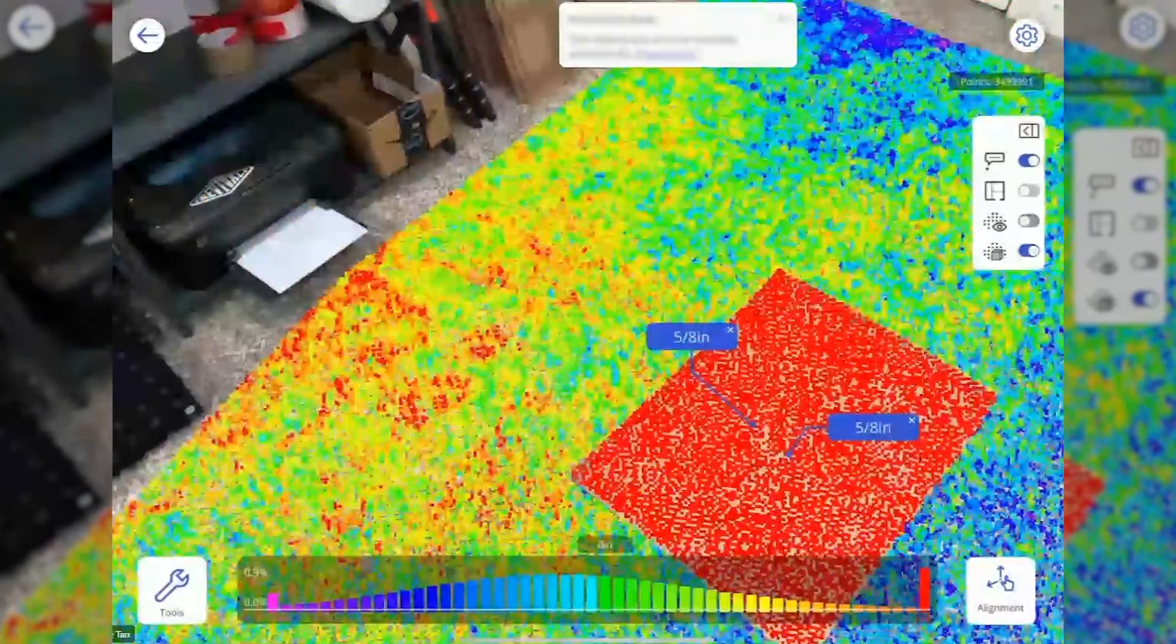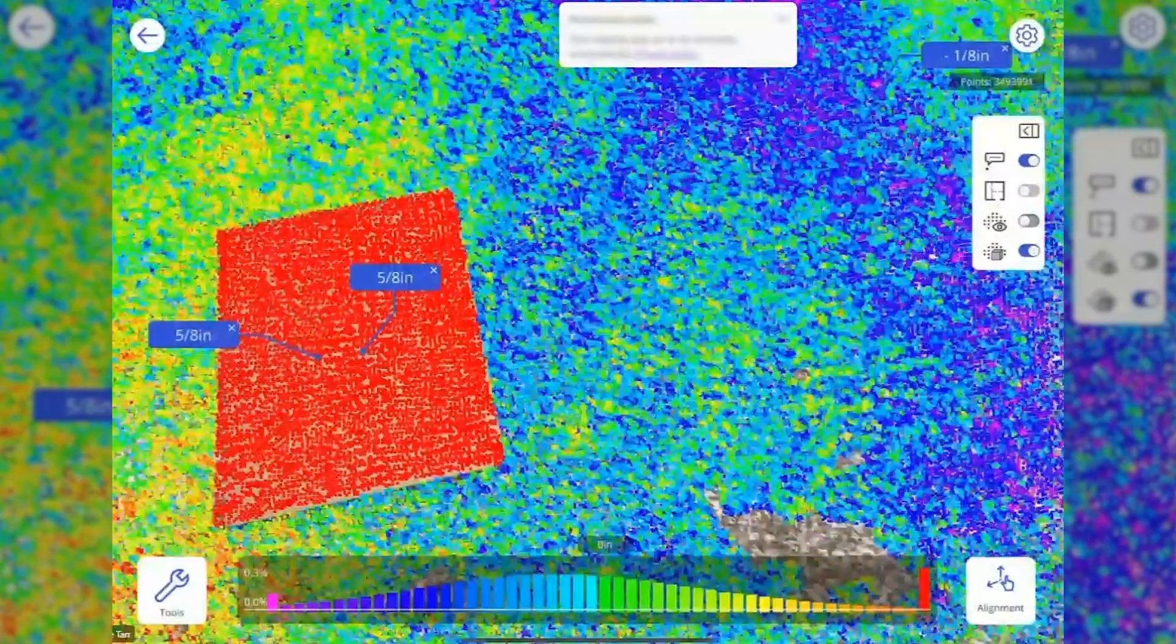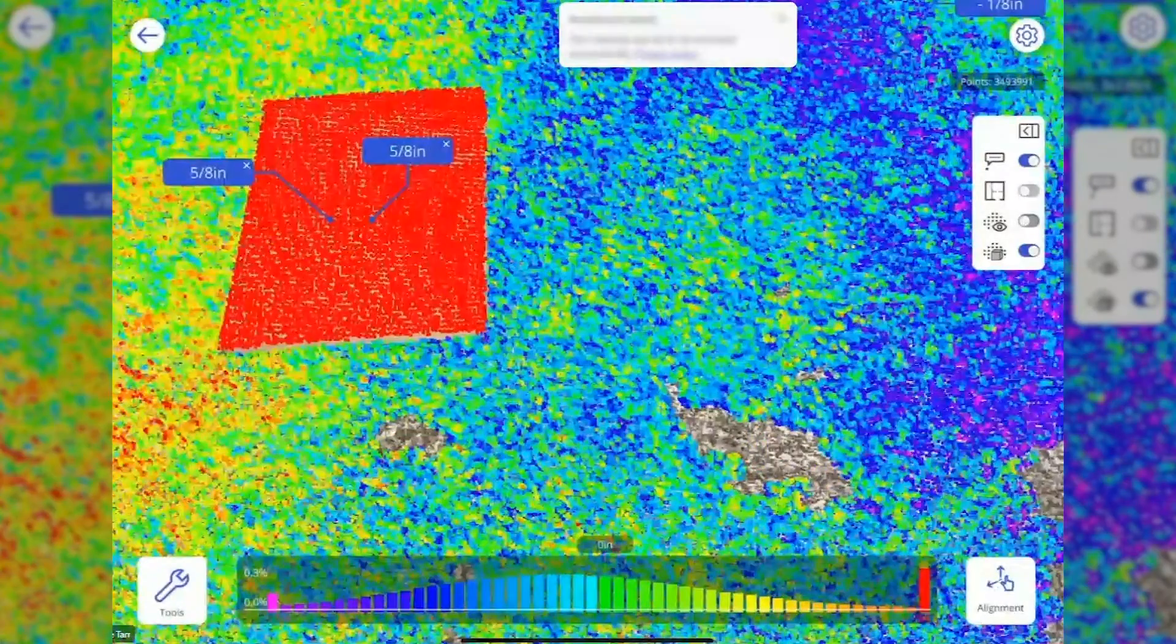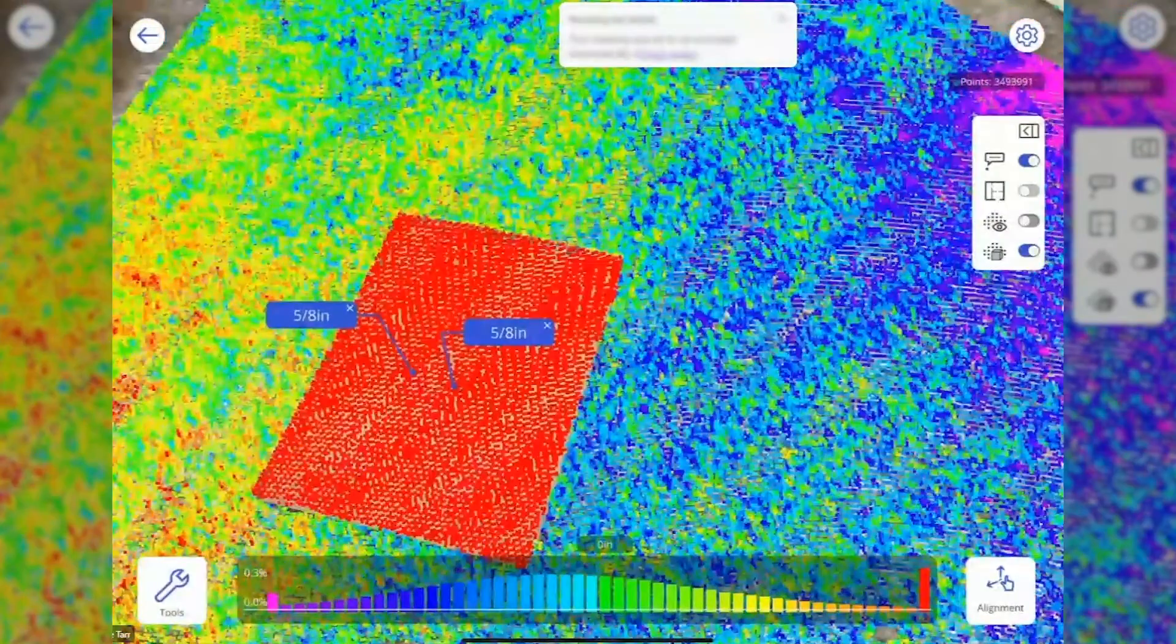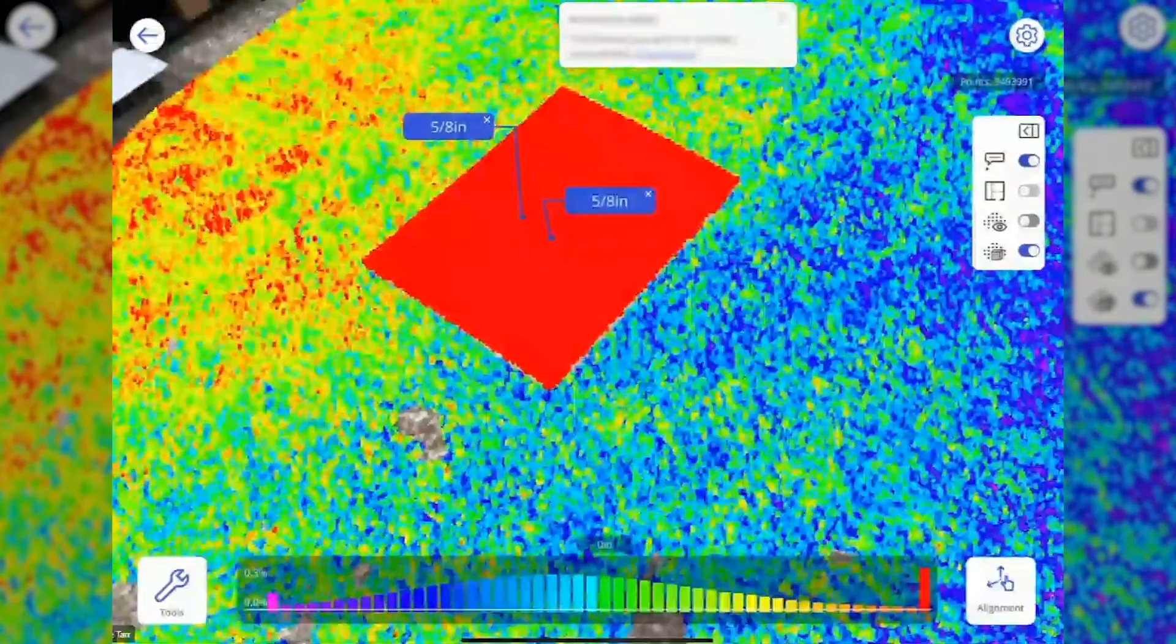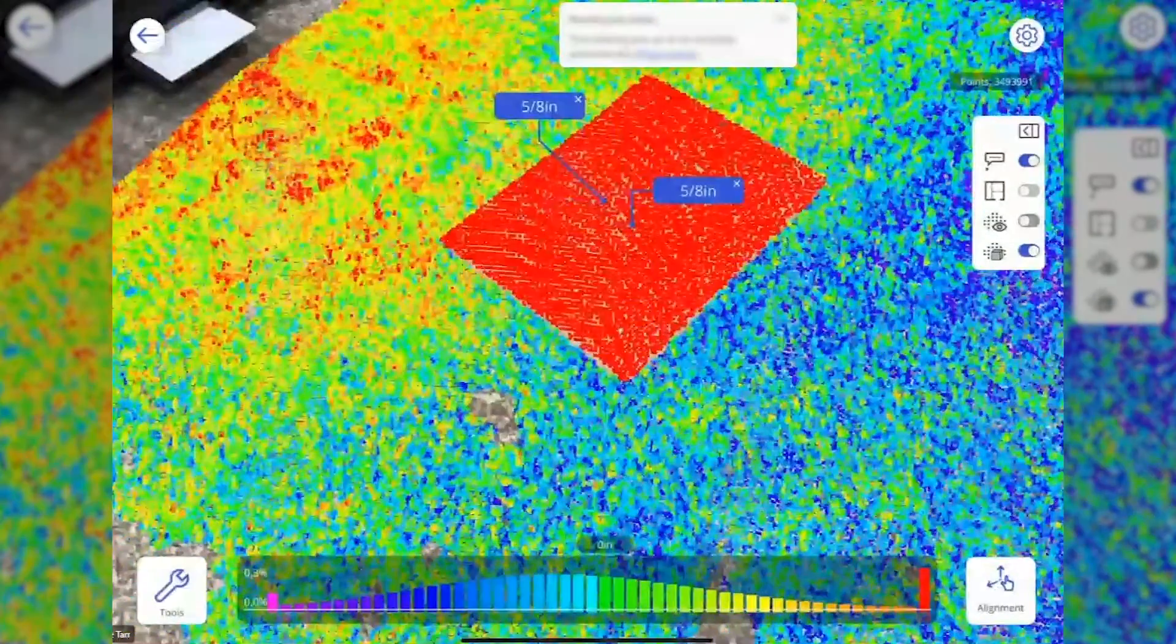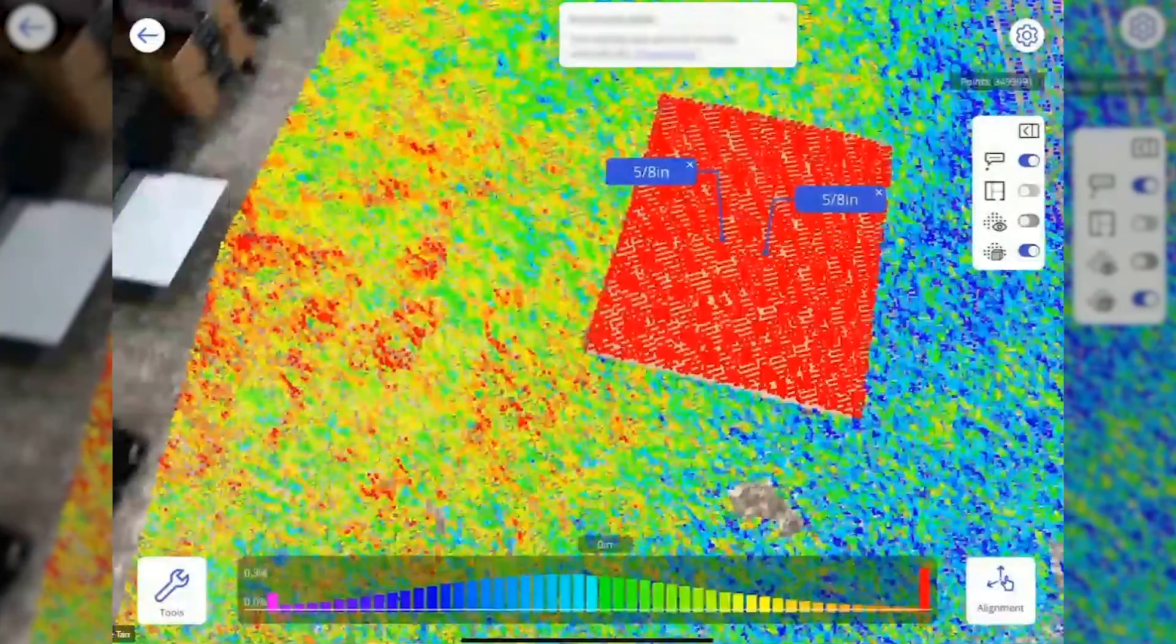This really lays it out for whoever's coming back to do selective grinding or leveling and fill. Make it easy on them. There's no guessing once they come back.